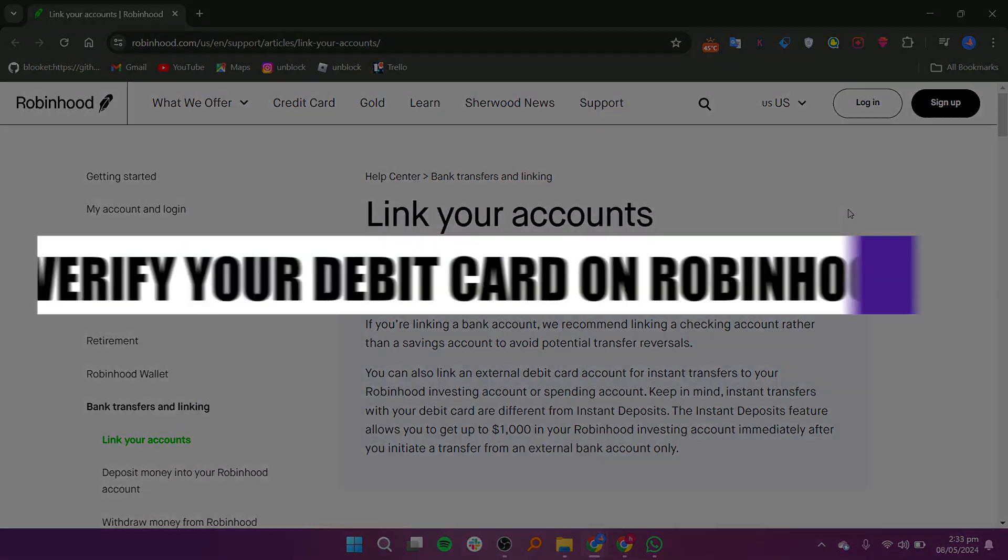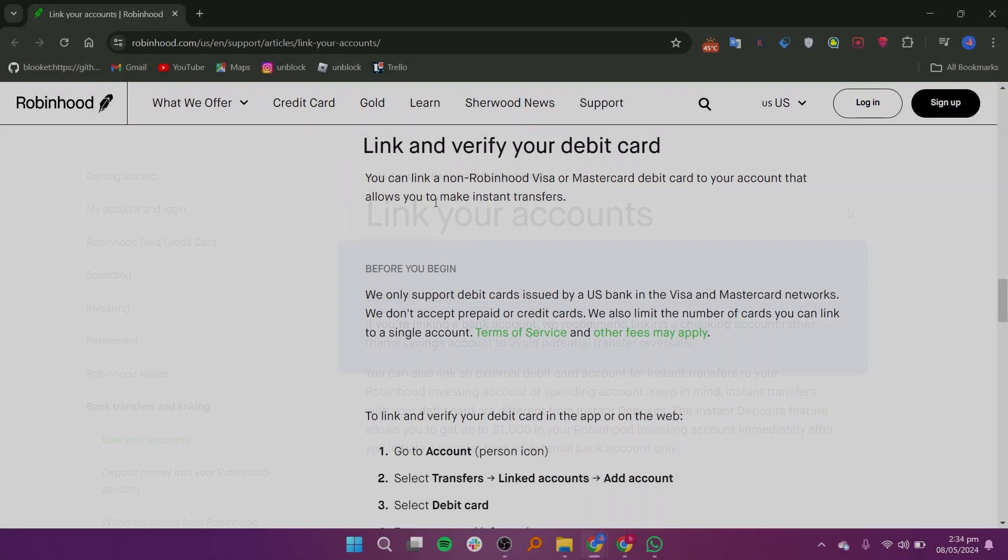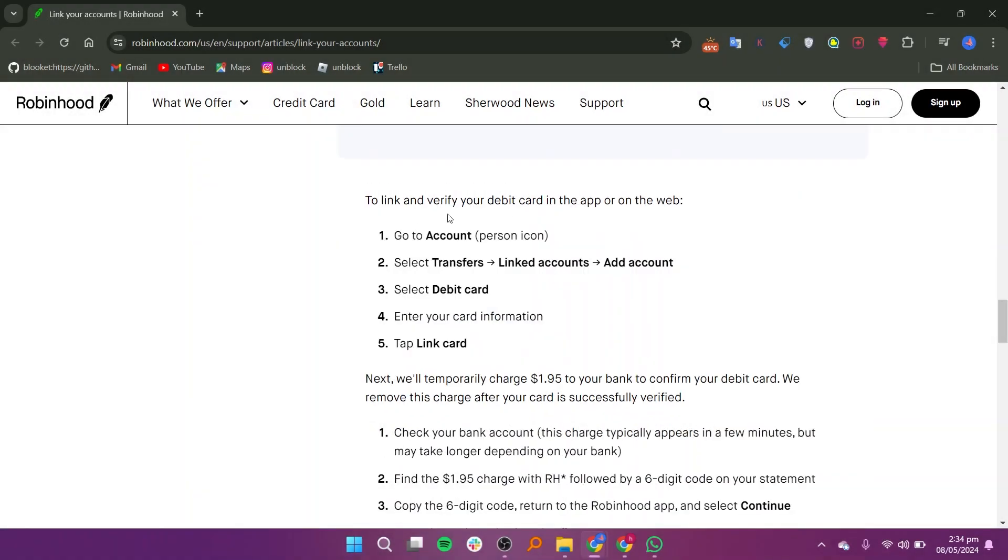In this video, I will show you how to verify your debit card on Robinhood. Open the Robinhood app and go to your account by tapping on the person icon.